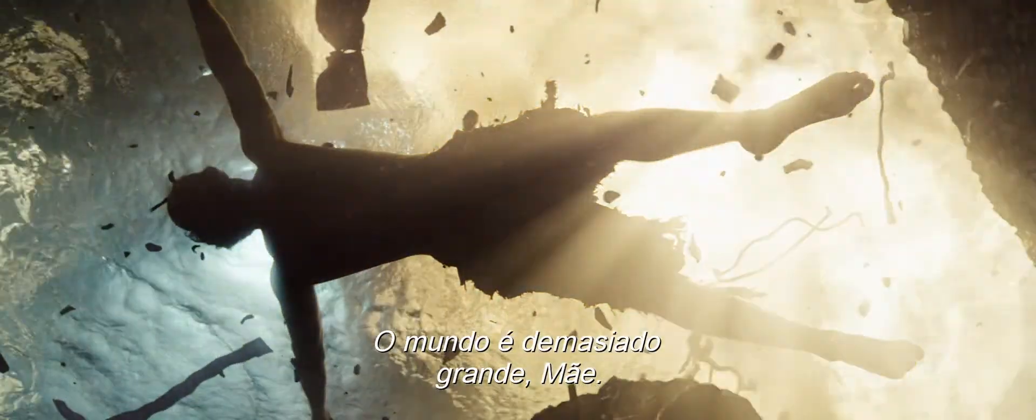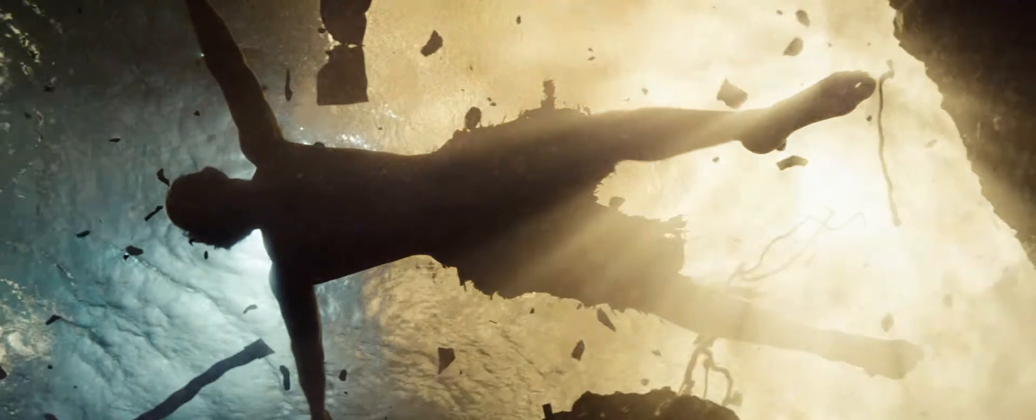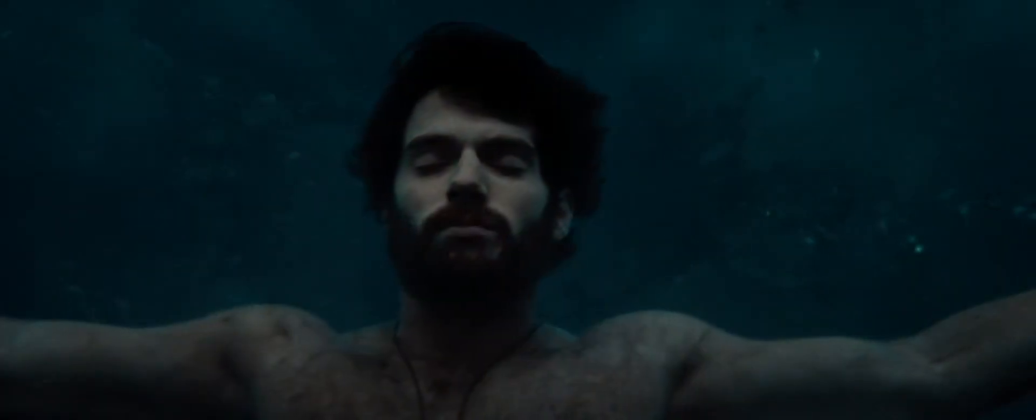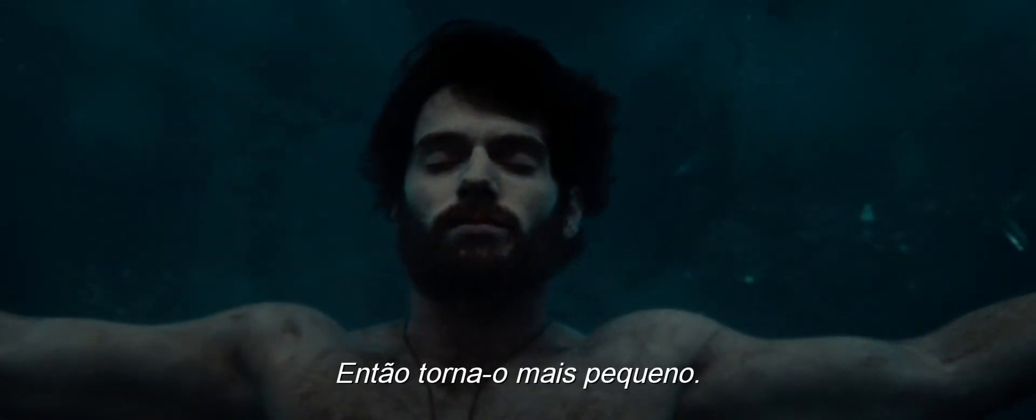The world's too big, Mom. Then make it small.